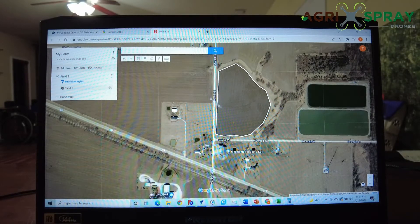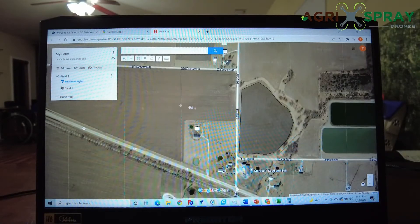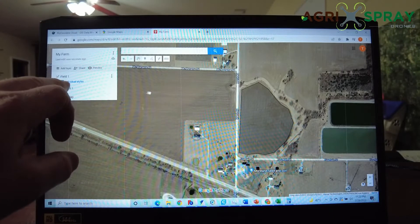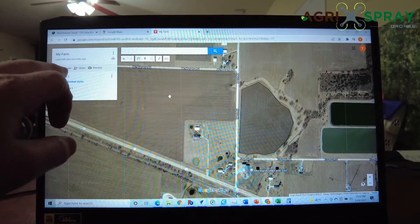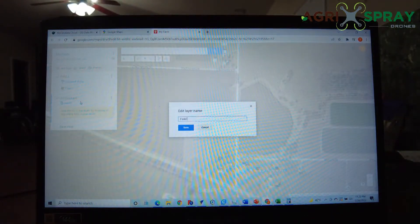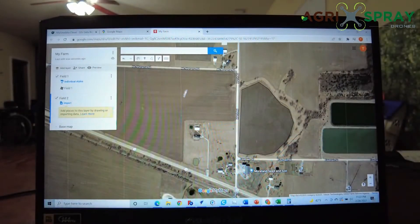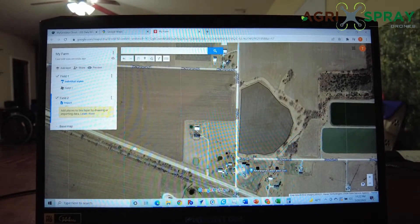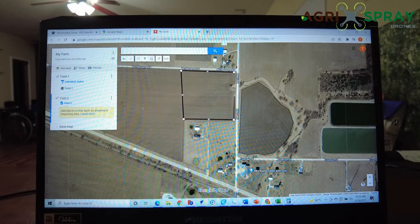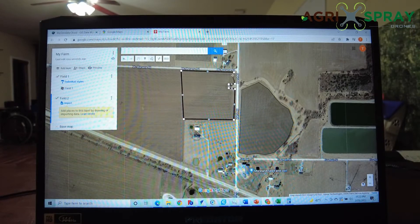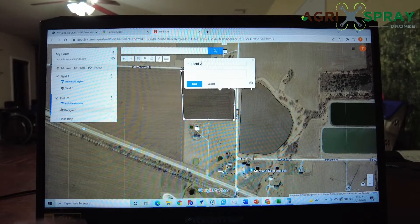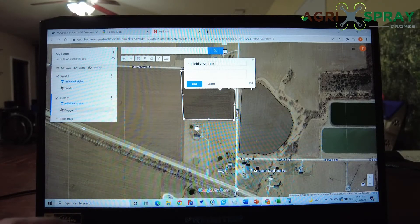There's our first field that we've created. Now let's go ahead and create another field over here. You can just keep everything under the Field 1 layer, or you can add a new layer, which we'll do right now. We'll call this layer Field 2. Again, just draw a line and make your next field boundary.